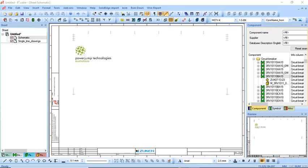Hi, in this video we're going to be using Zucan E3 series to demonstrate how to easily create single line drawings whilst building schematic logic by making use of Zucan E3 series default database.